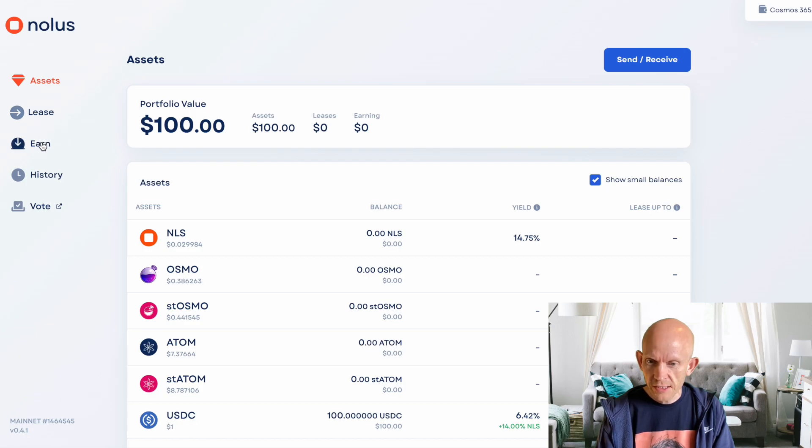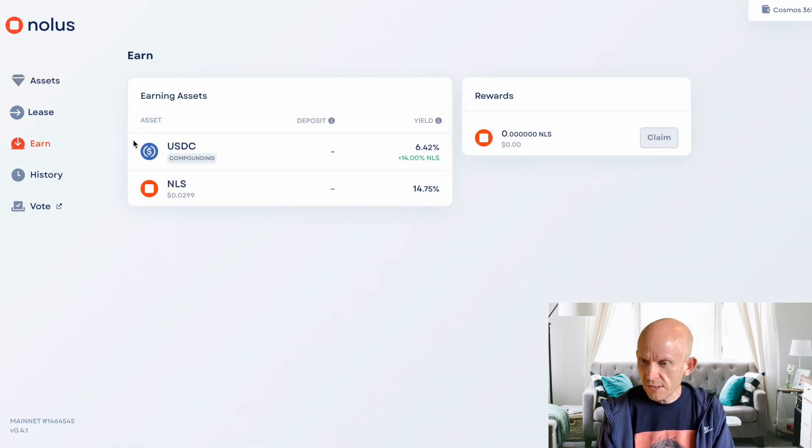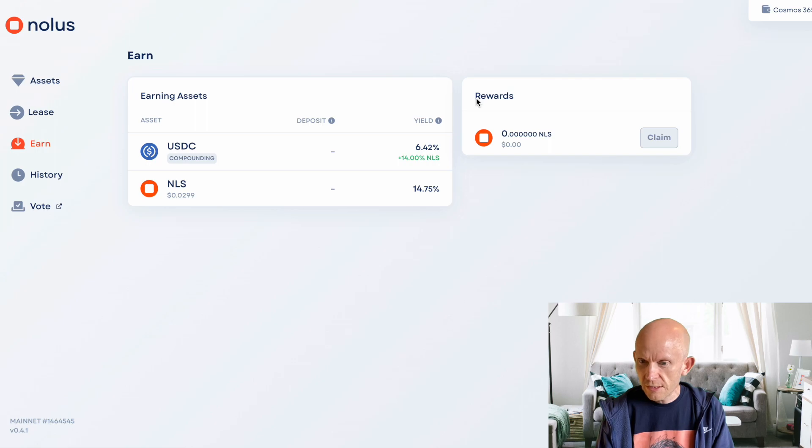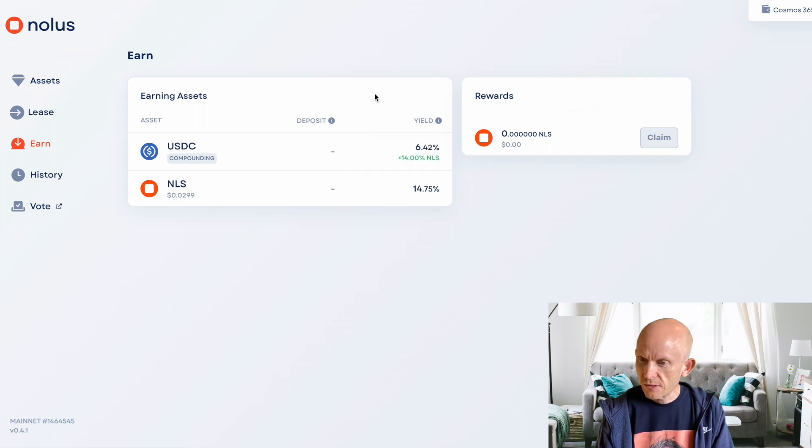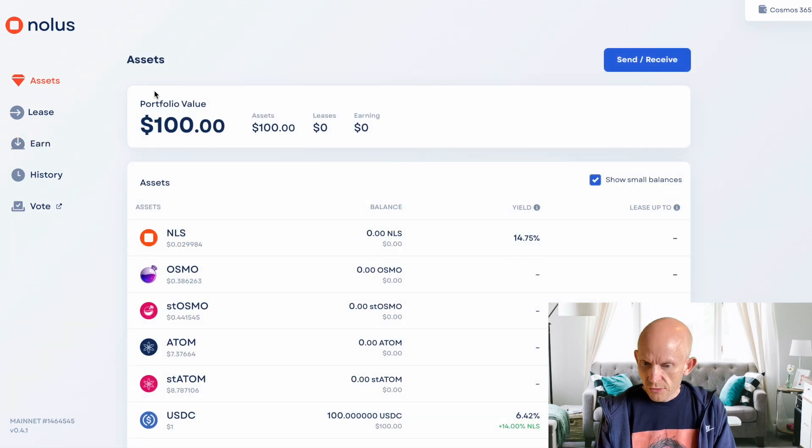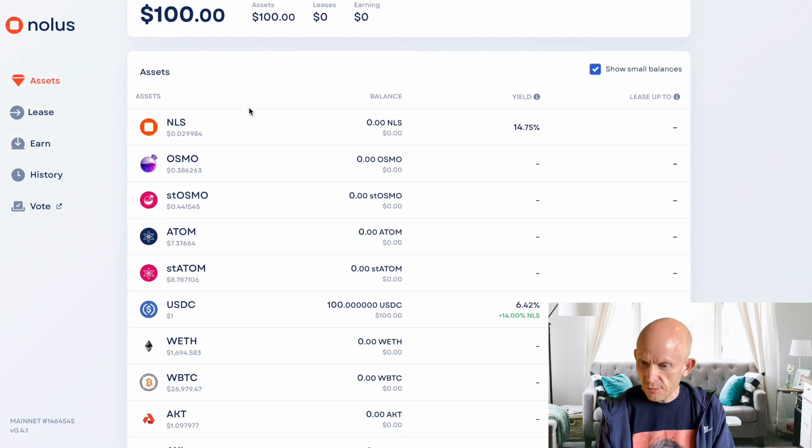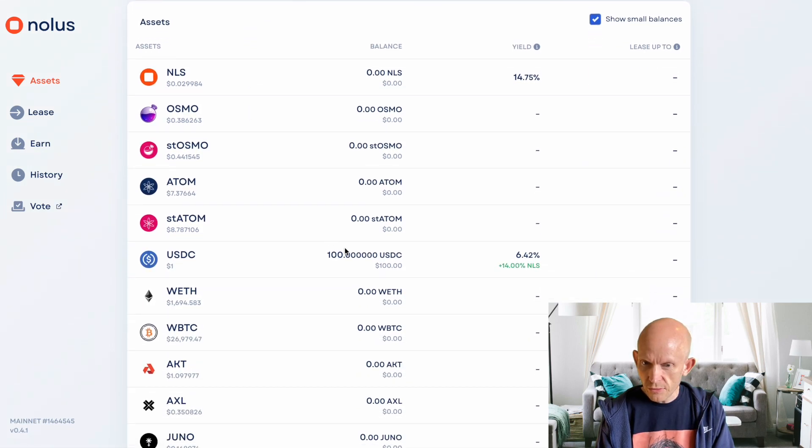If I go into this earn section, I can now just deposit this $100. Well, I could do, except I don't have any NOLIS for gas. We can see that I've got $100 there.